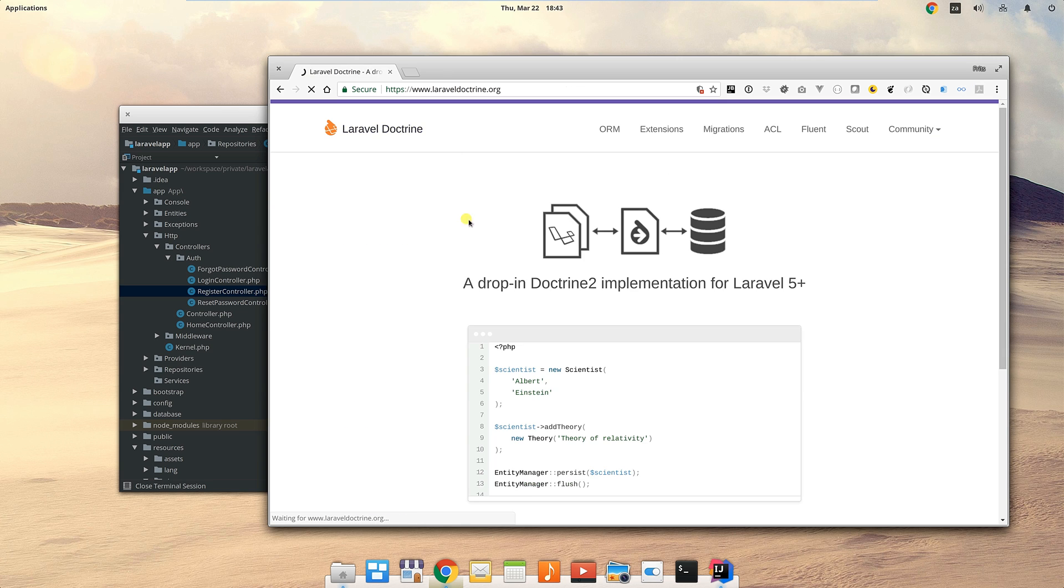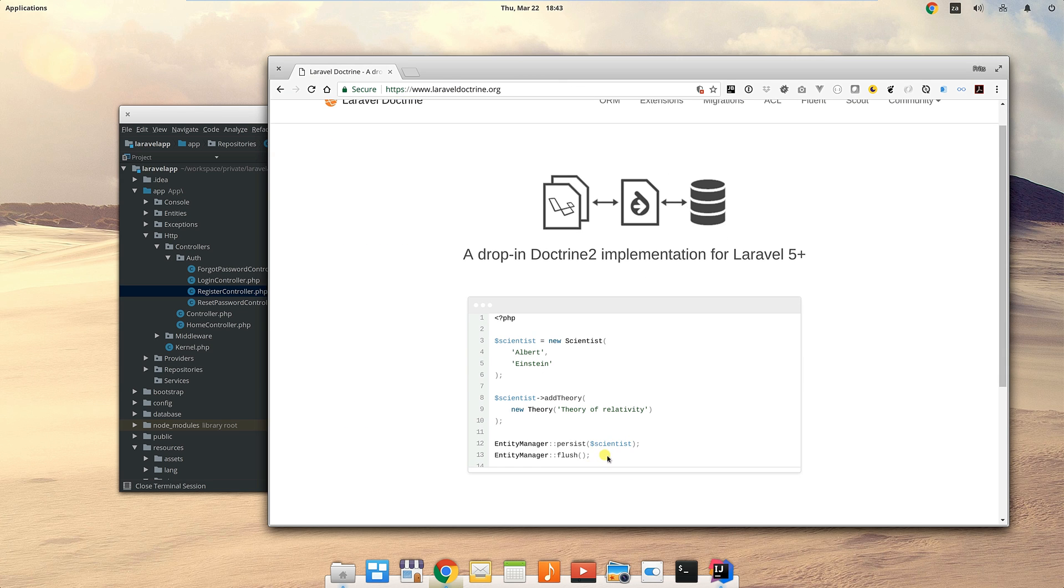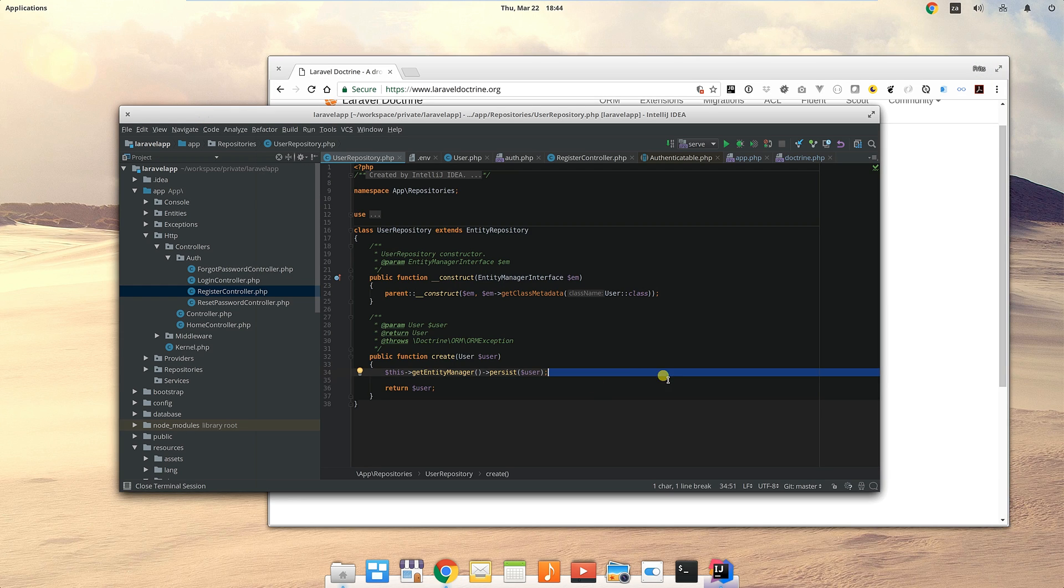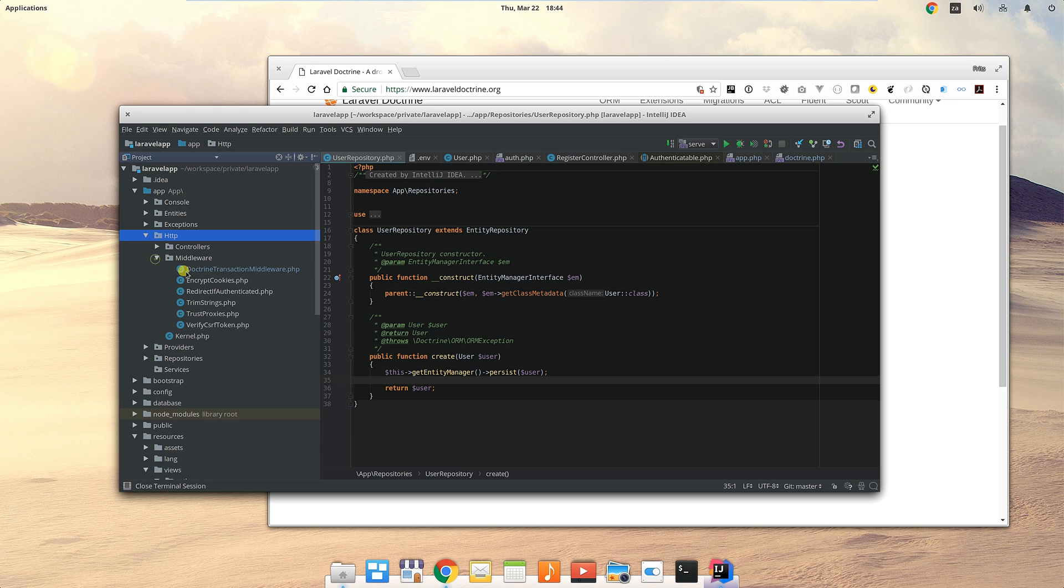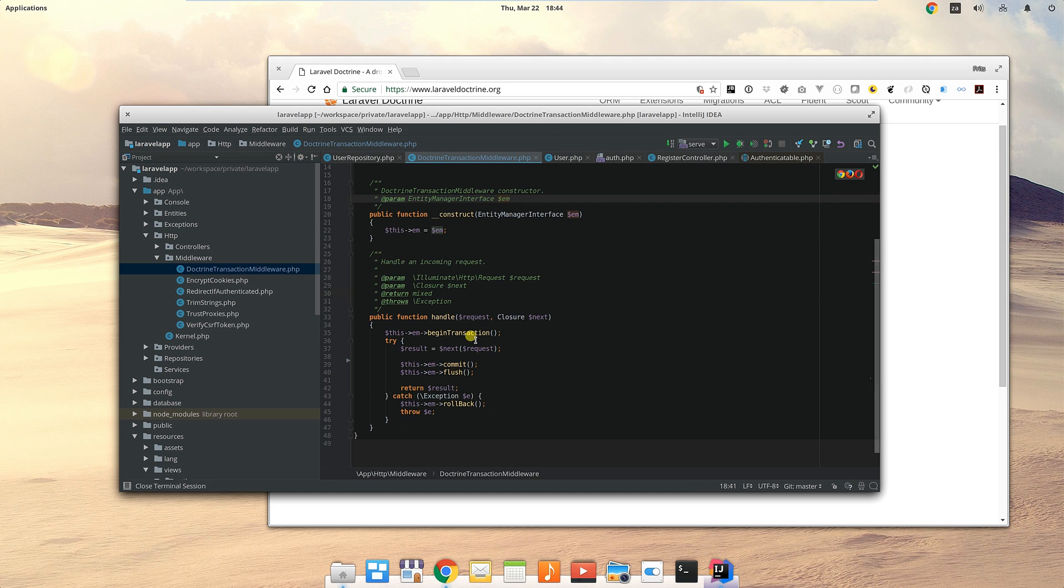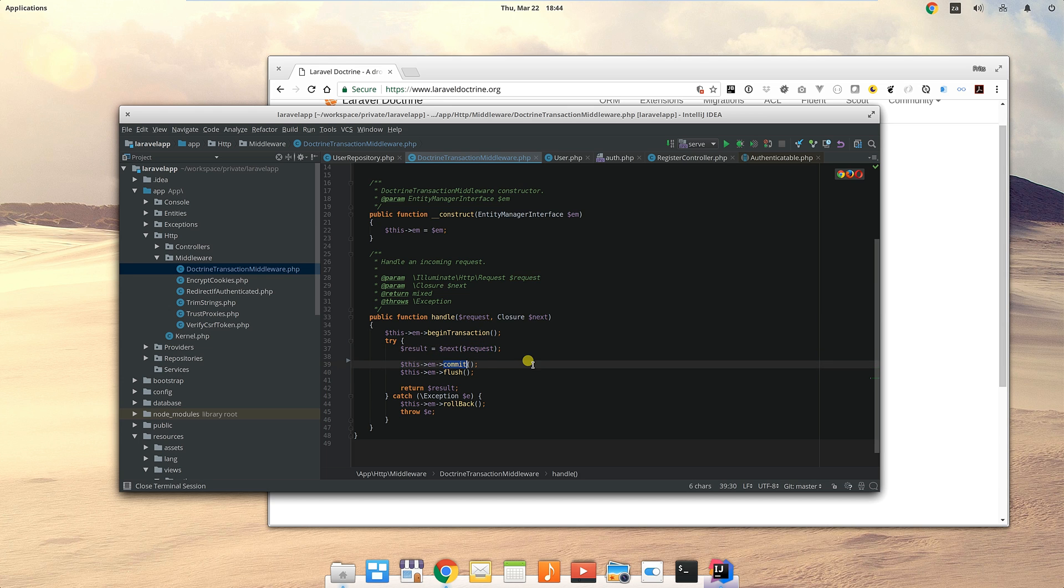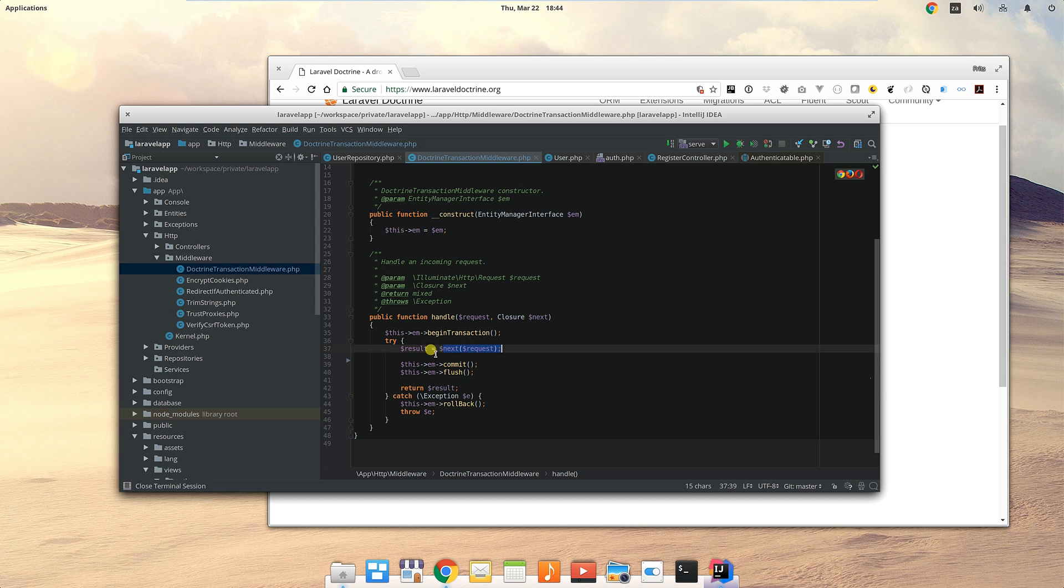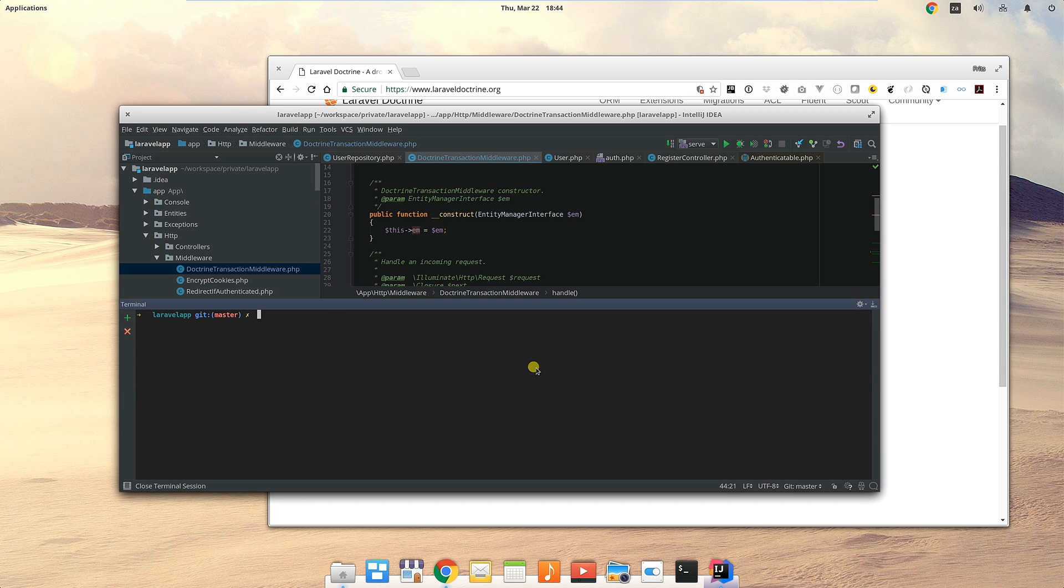If you've used Doctrine before, you'll see there's a flush method. But we are not going to use that flush because what I did as part of all of this is under Http I wrote middleware for this. The middleware begins a transaction at the beginning, it runs either the next piece of middleware or the controller, it commits any database changes, flushes them to the database, returns the result of the controller or middleware, and if there's an error it simply rolls back.